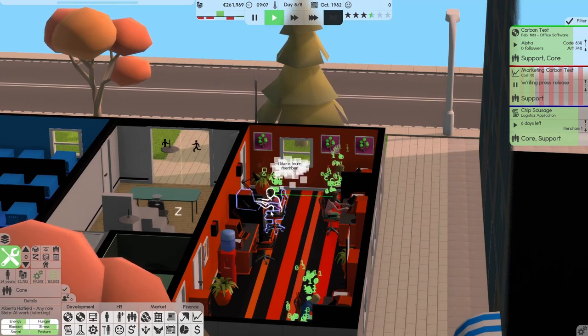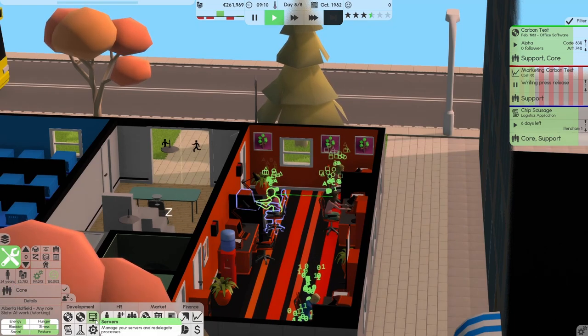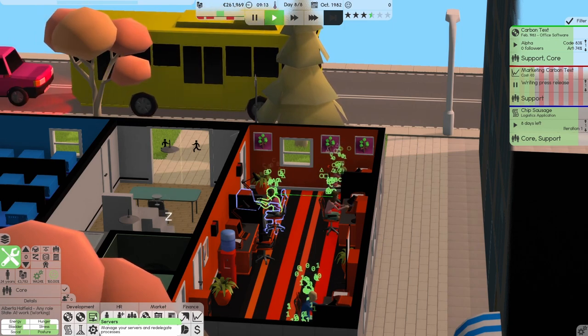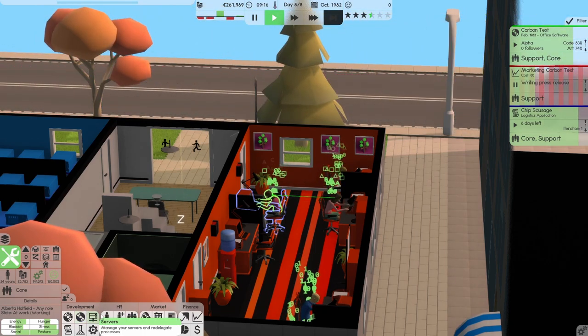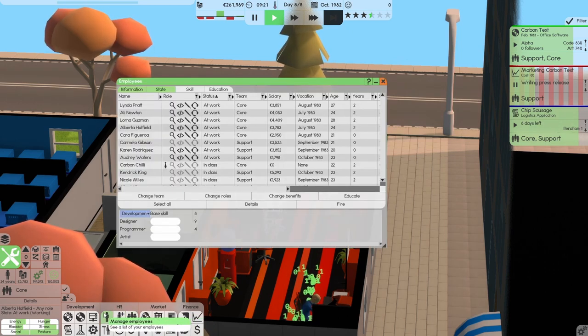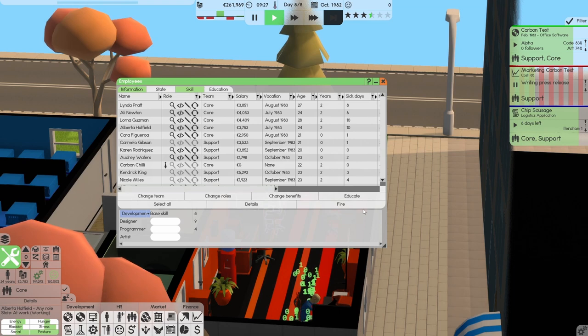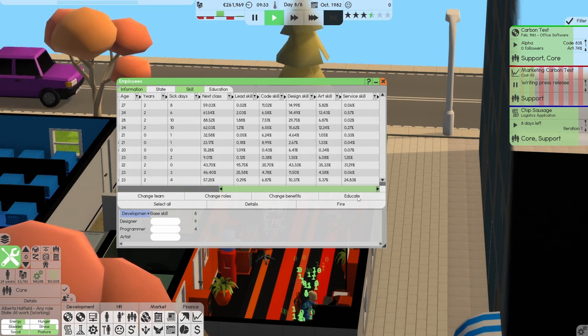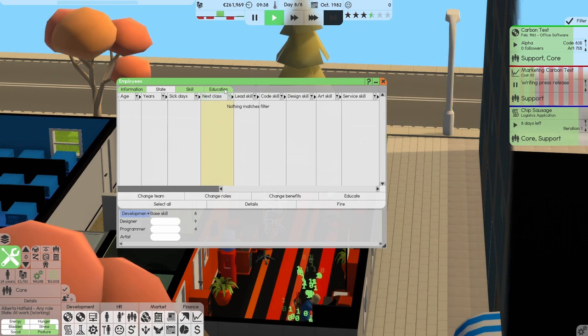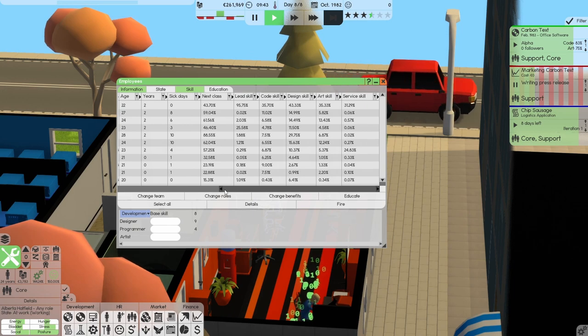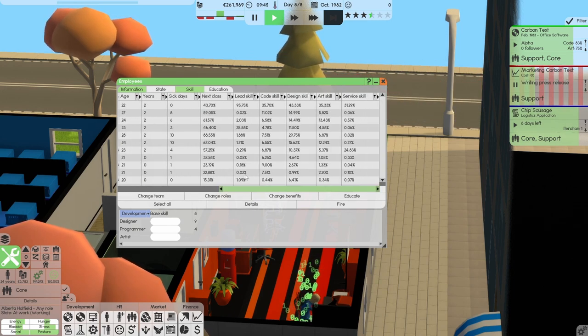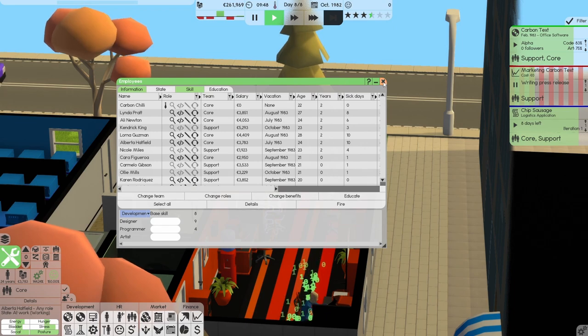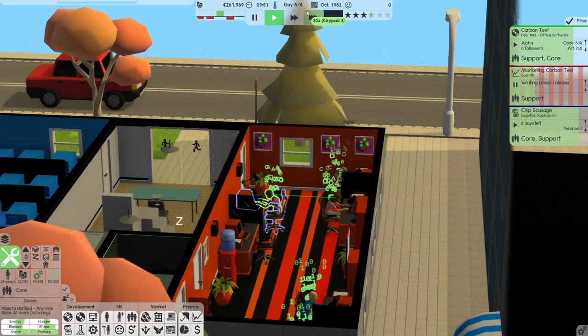You like a team member. What's... Who are you? You are Alberta Hatfield. I used to work in Hatfield many, many moons ago. So that's their state. Let's bring up their skill. You've had a lot of sick days, Lorna. You are good at service. Carbon chilly by the looks of it.